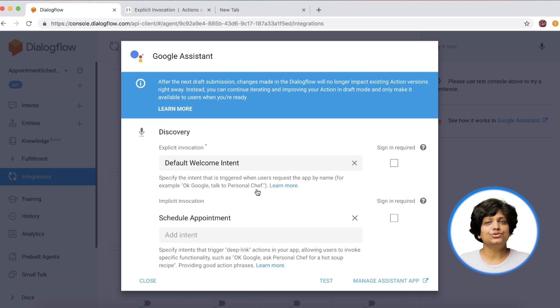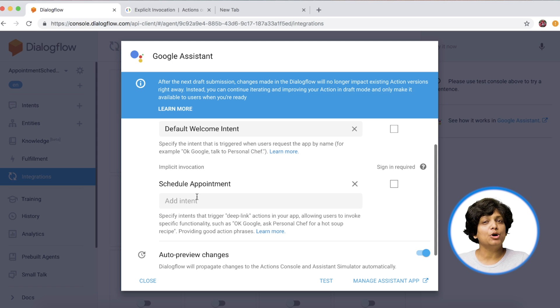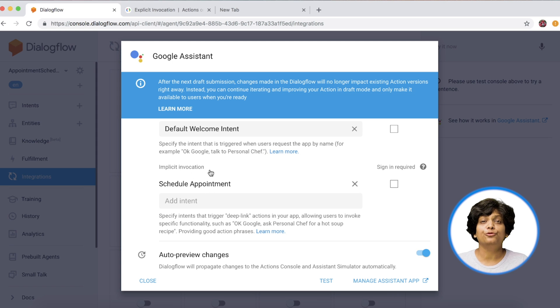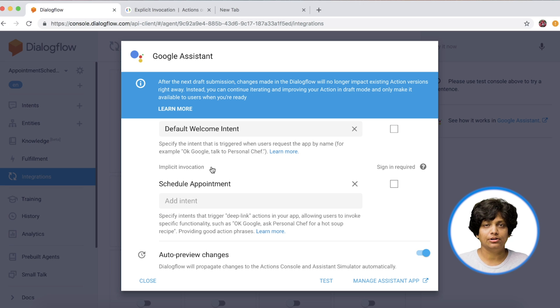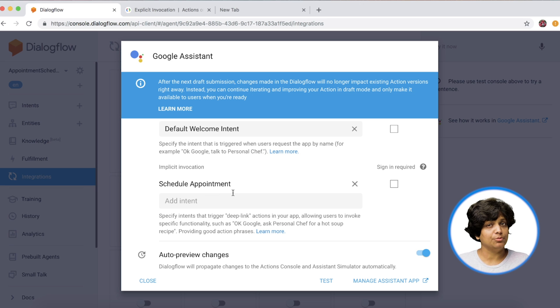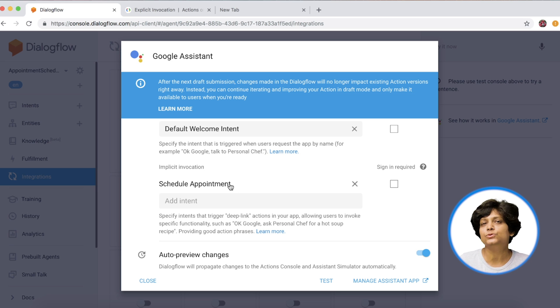Let's say a user says, OK, Google, ask smart scheduler to set an appointment for 5 PM tomorrow. That is an implicit invocation. So in this case, we could invoke our schedule appointment intent directly since we know exactly what the user wants to do.